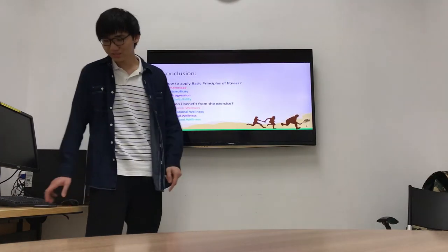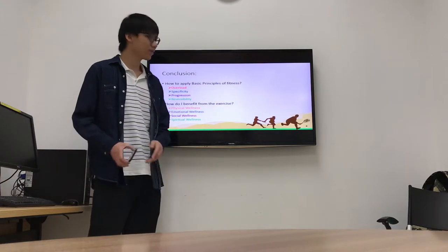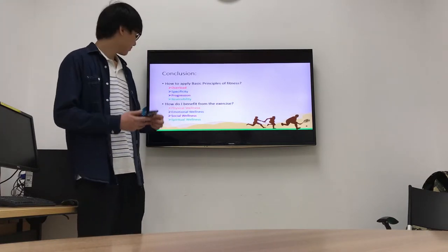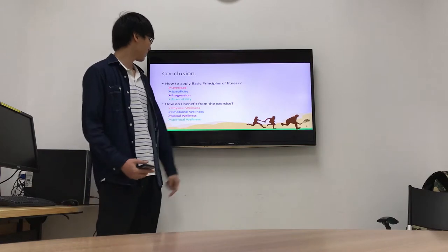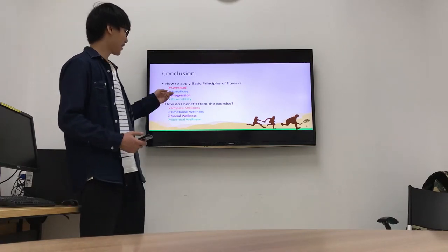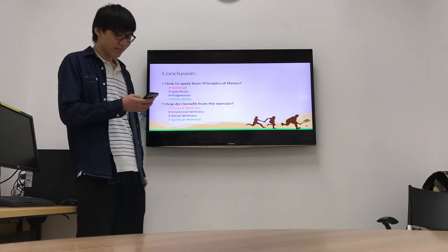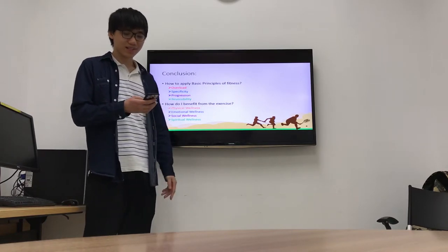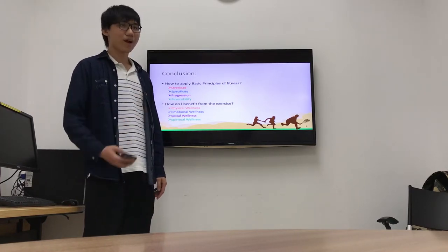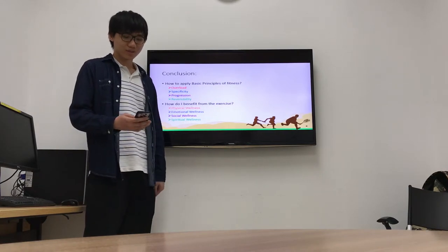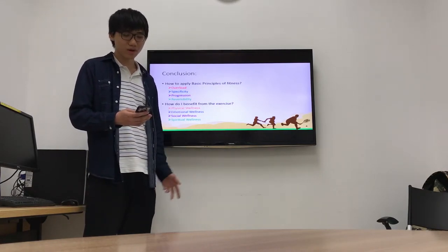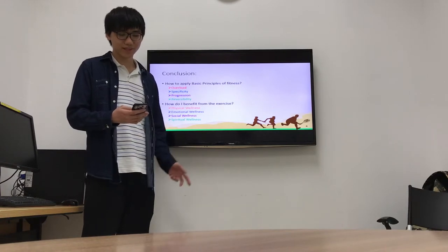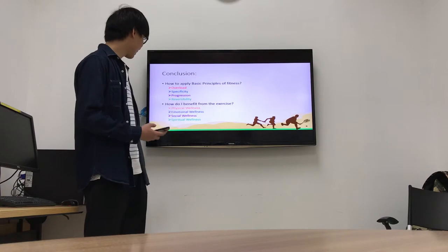Conclusion. How to apply the basic principles of fitness? I applied specificity. Training and running can strengthen my heart and lungs. When I finish the run, I feel I can run faster and maintain a higher speed in running.